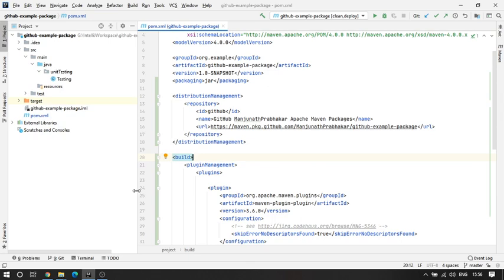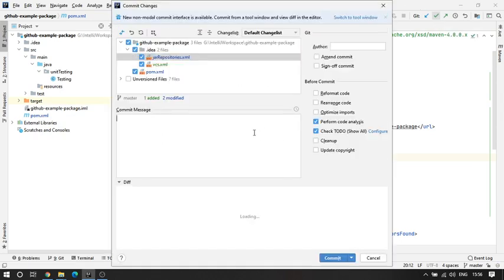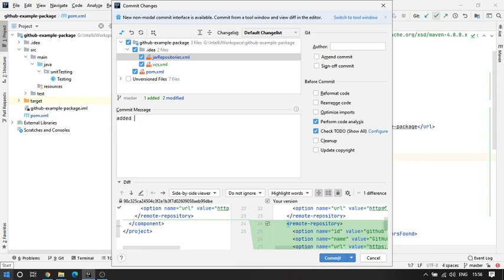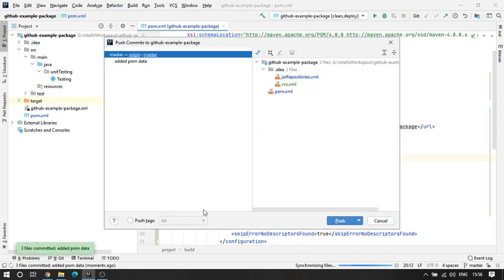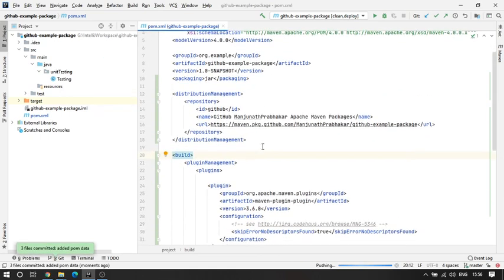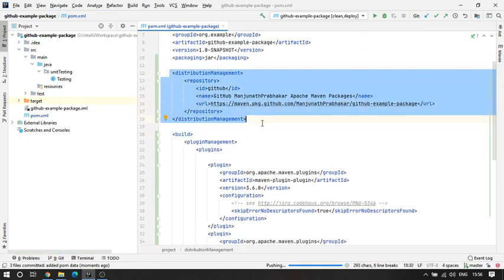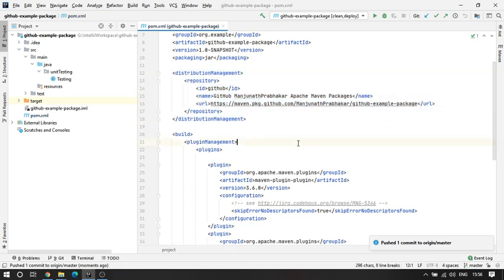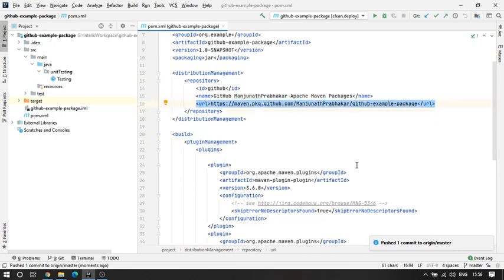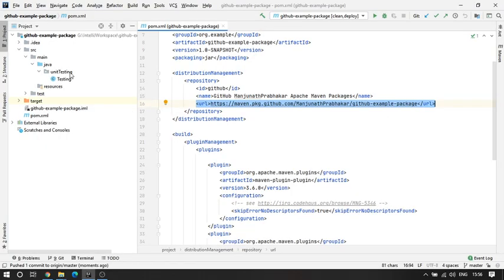This is the project we worked on last time. I'll push the code first — this is the package, the JAR file, whichever we created. Commit and push. Make sure that you have added the distribution management here, because depending on the URL you provide here, it is going to create or deploy using this.